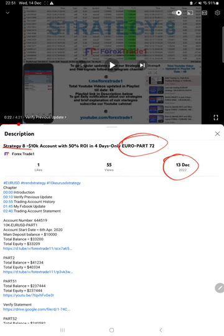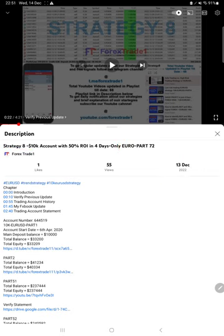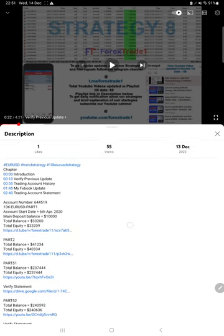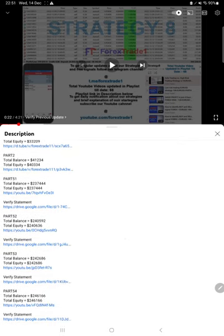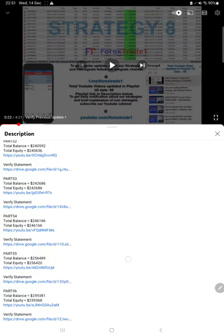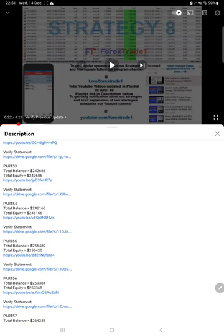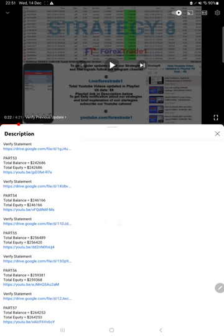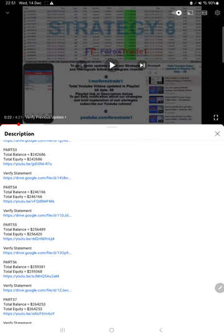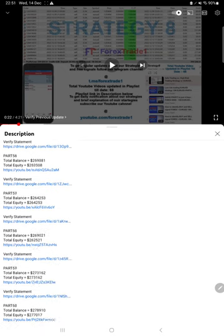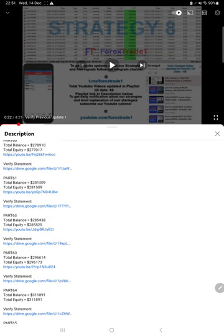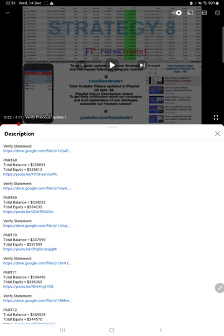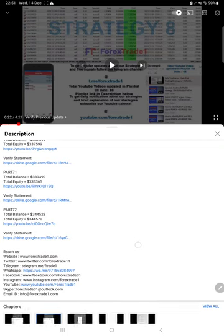On the video description you will see all the details regarding the previous part. At that time what was the balance, equity, the video link, and the account statement during that time. So all these details you will find in the description.